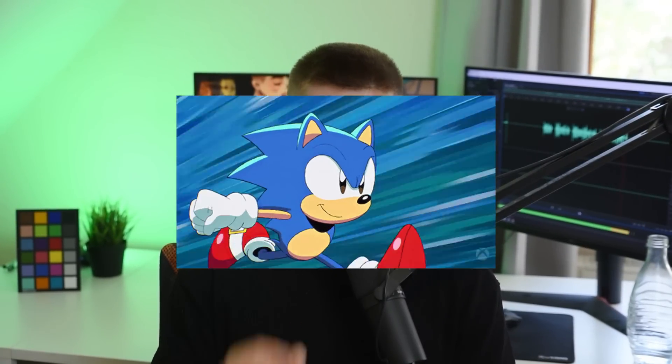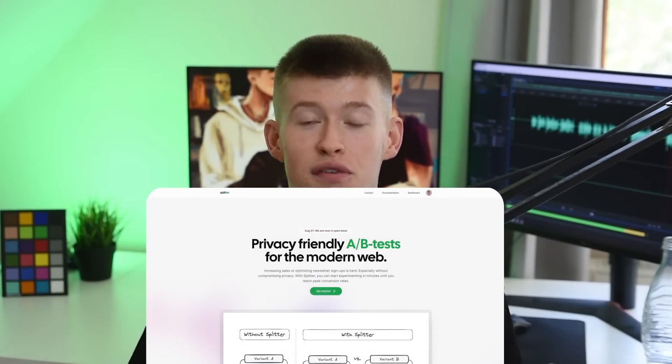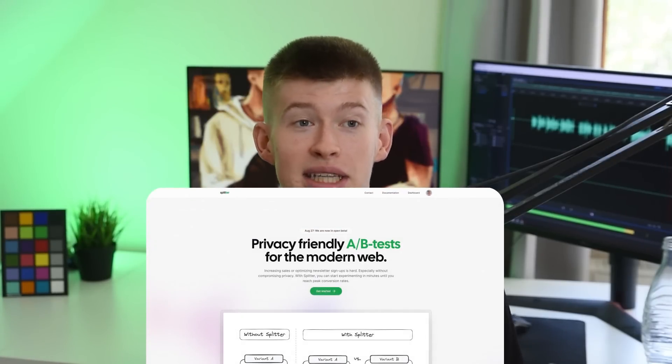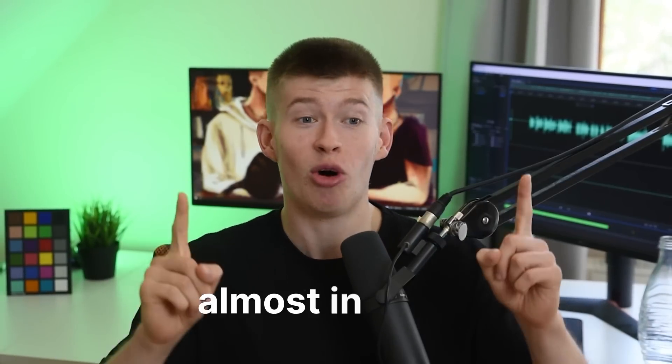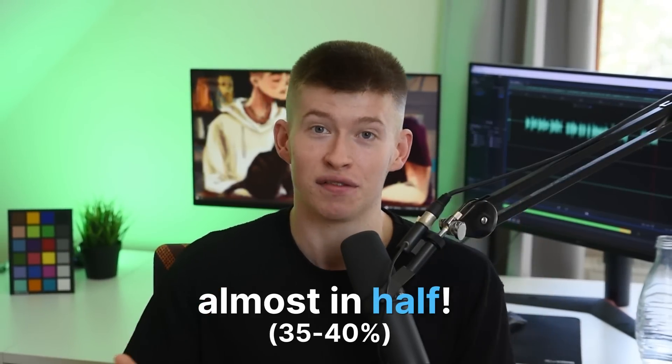There's a really cool method you can use to make your API routes, for example in Next.js, super fast. I'm currently using this on the software as a service I'm building for Next.js AB testing, and it managed to cut the API response time almost in half. Let's take a detailed look at the results and how you can use the same method for your apps.